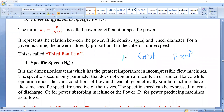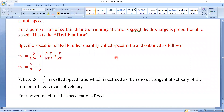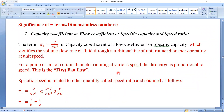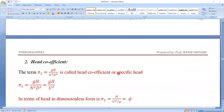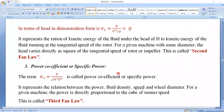In this video lecture, we have seen the significances of pi 1, pi 2, pi 3 terms and how to state the first, second, and third fan laws, and also the important term speed ratio φ. Please watch this video till the end. If you have not subscribed my channel yet, please subscribe, like, and share among your friends. Don't forget to press the bell icon so that whenever I put a new video on YouTube, you will get the notification instantly. Thank you and have a nice day.